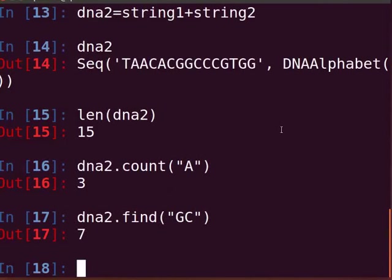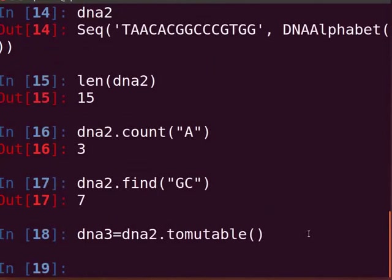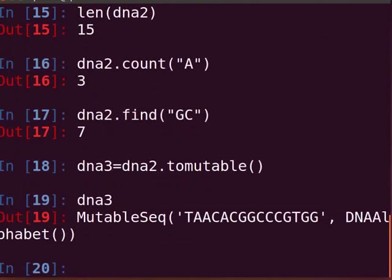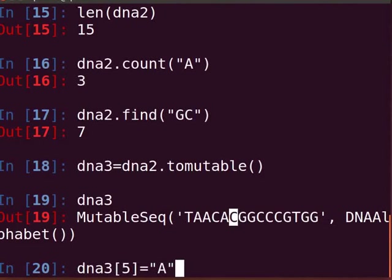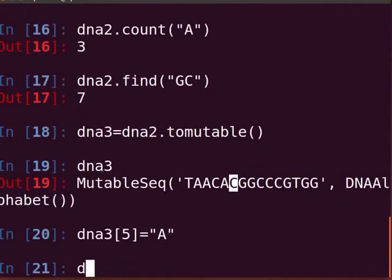Normally, a sequence object cannot be edited. To edit a sequence, we have to convert it to a mutable sequence object. Type 'DNA3 = DNA2.tomutable()' and press Enter. For the output, type DNA3 and press Enter. Now the sequence object can be edited. Let us replace a base from the sequence. For example, to replace the base at the fifth position with adenine, type 'DNA3[5] = "A"' and press Enter. Type DNA3 and press Enter to view the output.